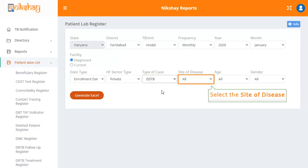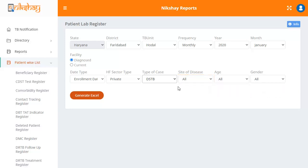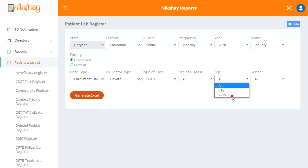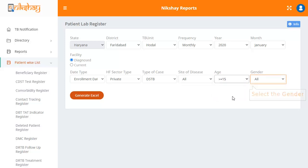For site of disease, there are four options in the drop down: all, others, extra pulmonary, and pulmonary. In the drop down for age, there are two options: less than 15 and more than or equal to 15. The last drop down allows you to select the gender of the patient: male, female, and transgender.